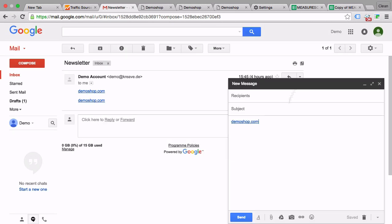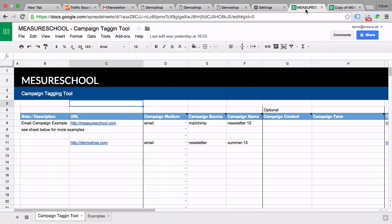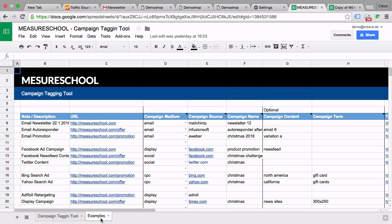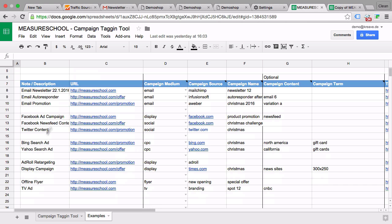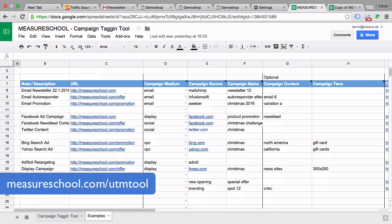Now if you want to have an example other than the email campaigns, we have an example tab here where I have made up some different campaign examples such as Facebook ads, Bing search ads, or AdRoll retargeting which you can use as templates for your campaign. So if you want to check that out, head over to measureschool.com/utm-tool.